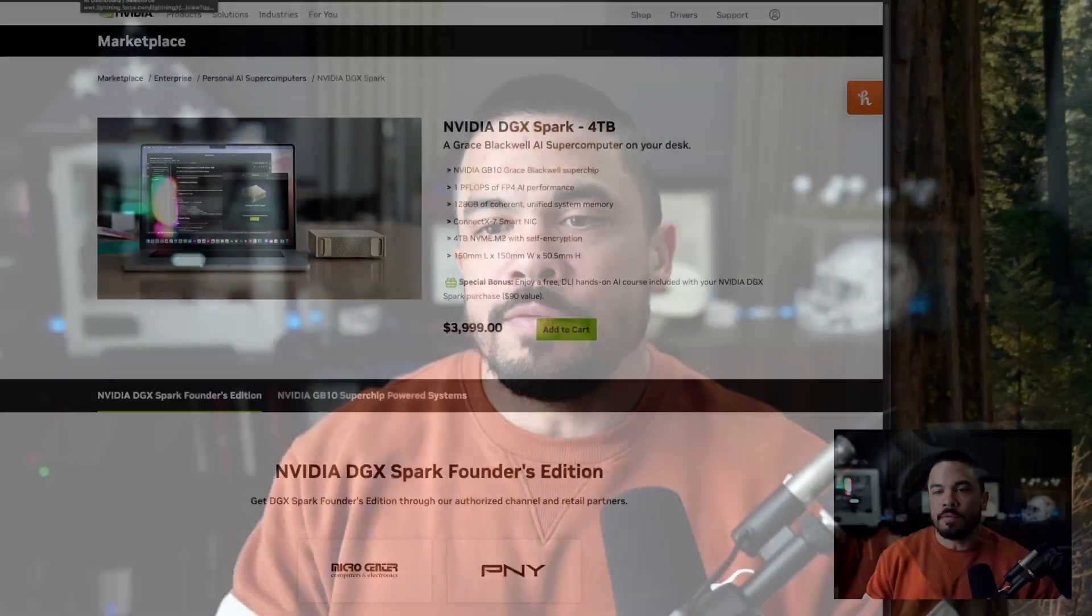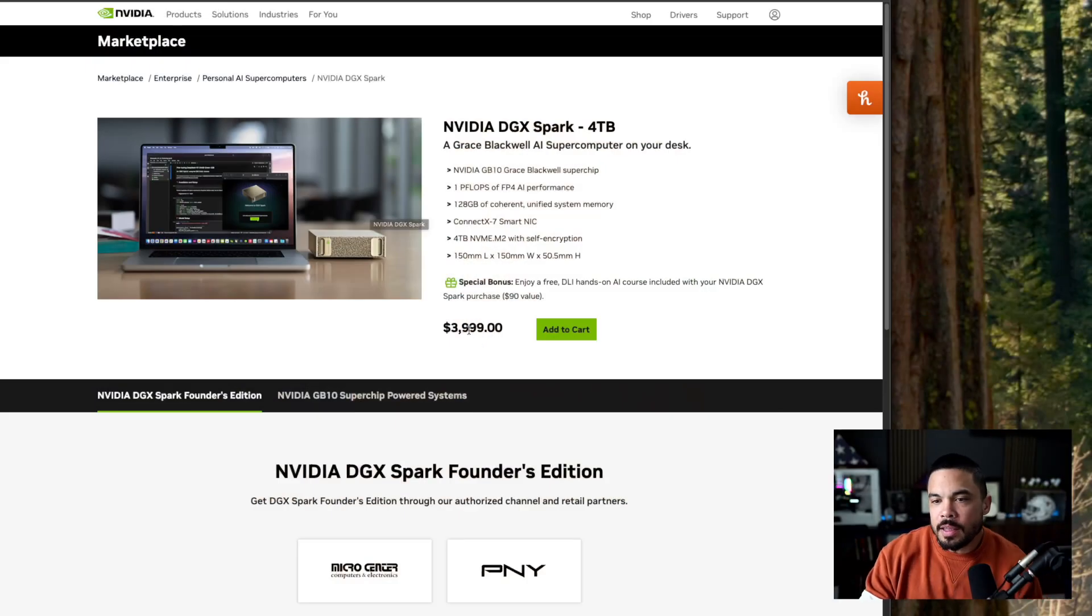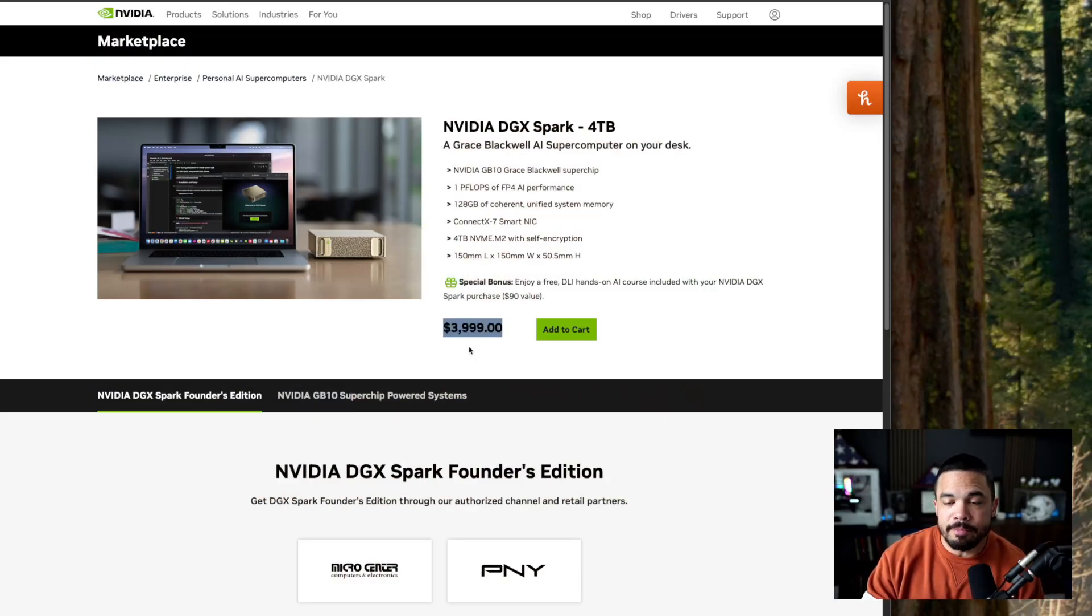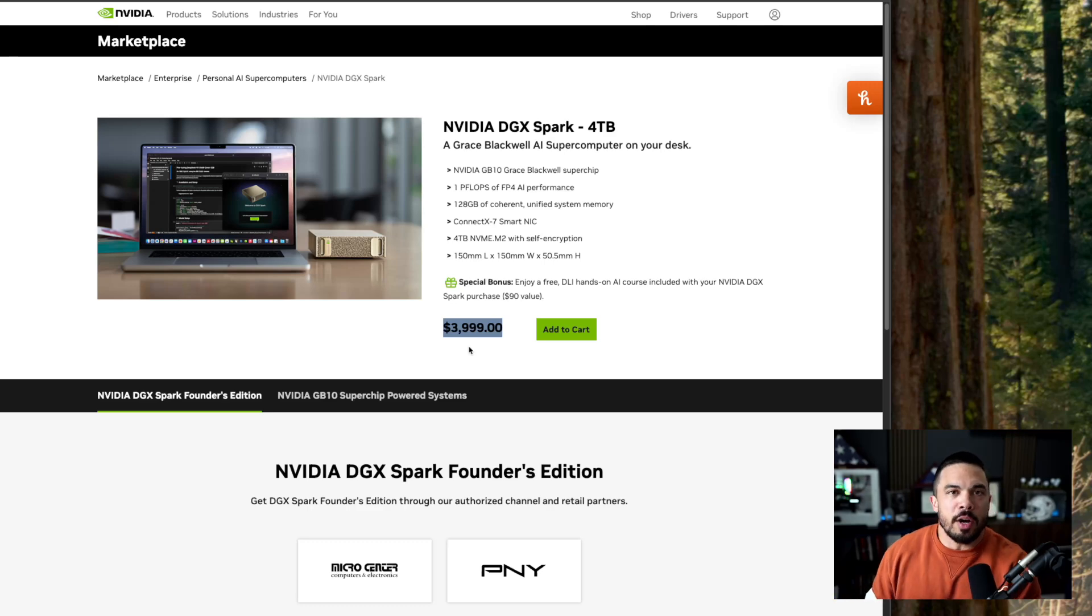The DGX Spark came out and there's so much confusion and I really think it's this $4,000 price point. That is, you know, it's not cheap, right?